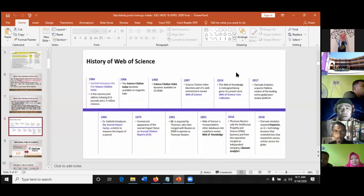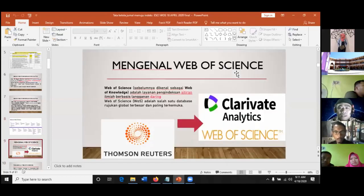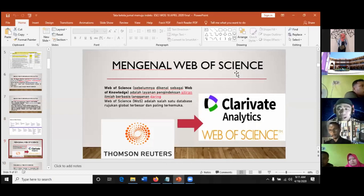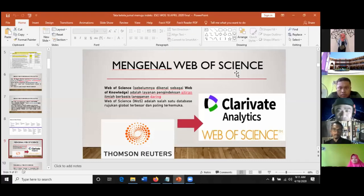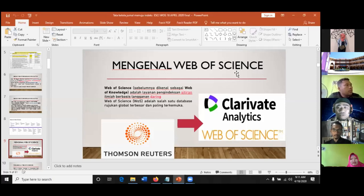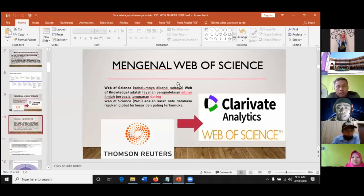Inilah sejarahnya, makanya sering terjadi kebingungan namanya Thomson Reuters kemudian menjadi Clarivate. WOS merupakan layanan pengindeks sitiran ilmiah berbasis langganan daring. WOS adalah salah satu database terujukan global terbesar dan paling terkemuka. Selama ini kalau di Indonesia, perujukannya lebih ke Scopus, seolah-olah kalau tidak Scopus dianggap tidak ada. Padahal di tempat lain seperti di Thailand atau Malaysia, Web of Science sangat terkenal dan dianggap punya reputasi yang lebih daripada Scopus. Namanya dulu Thomson Reuters, sekarang menjadi Clarivate Analytics.